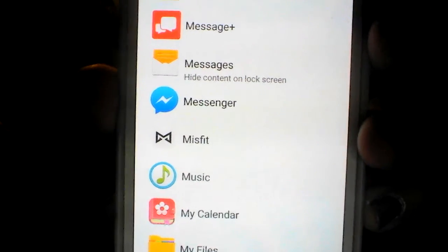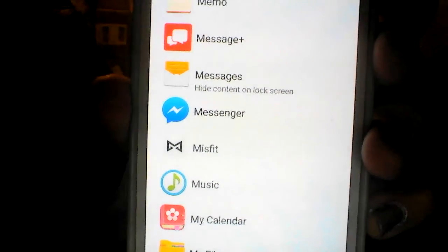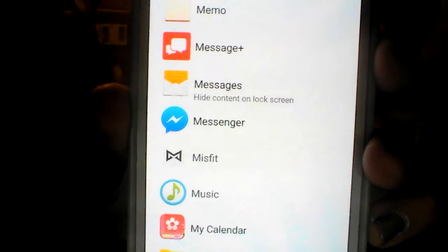So I figured out how to fix it. You go to Settings, Sound and Notification, go to Application Notifications, and go down to the list of all these applications. Go down to Messages — you see how it says 'hide content on lock screen'?